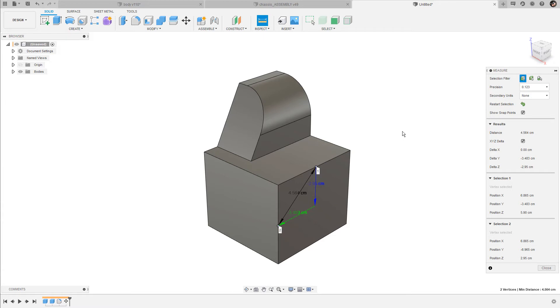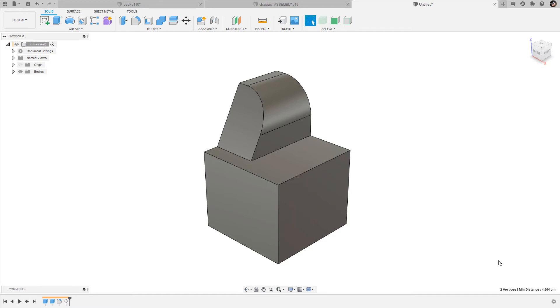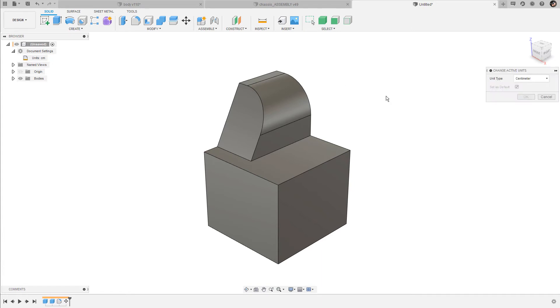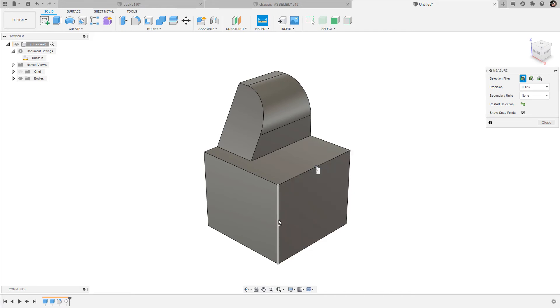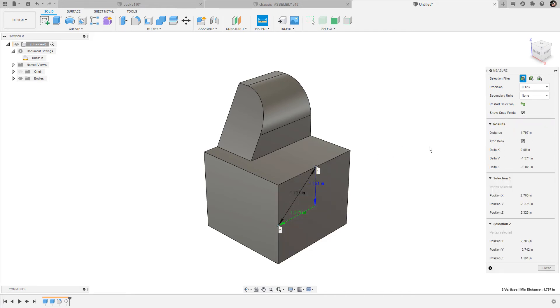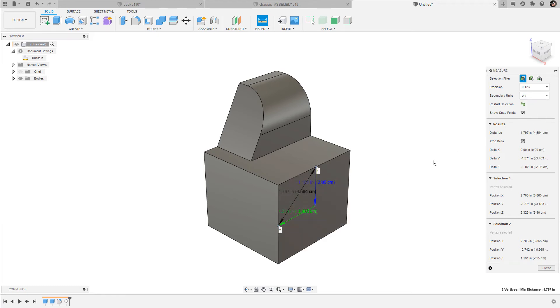As you can see, all of my dimensions are displayed in centimeters. You can easily change this by going to the browser tree, open up the document settings. Here, next to units, click on this little icon that opens up the units dialog box. Here you can change the type from centimeter to something else like inches for instance. When I then bring up the measurement dialog box again and select these two midpoints, all of my values are displayed in inches. In case you want to know what these distances are in centimeters, you can always add a secondary unit. When I choose centimeters here, this value gets attached behind the actual value in inches.